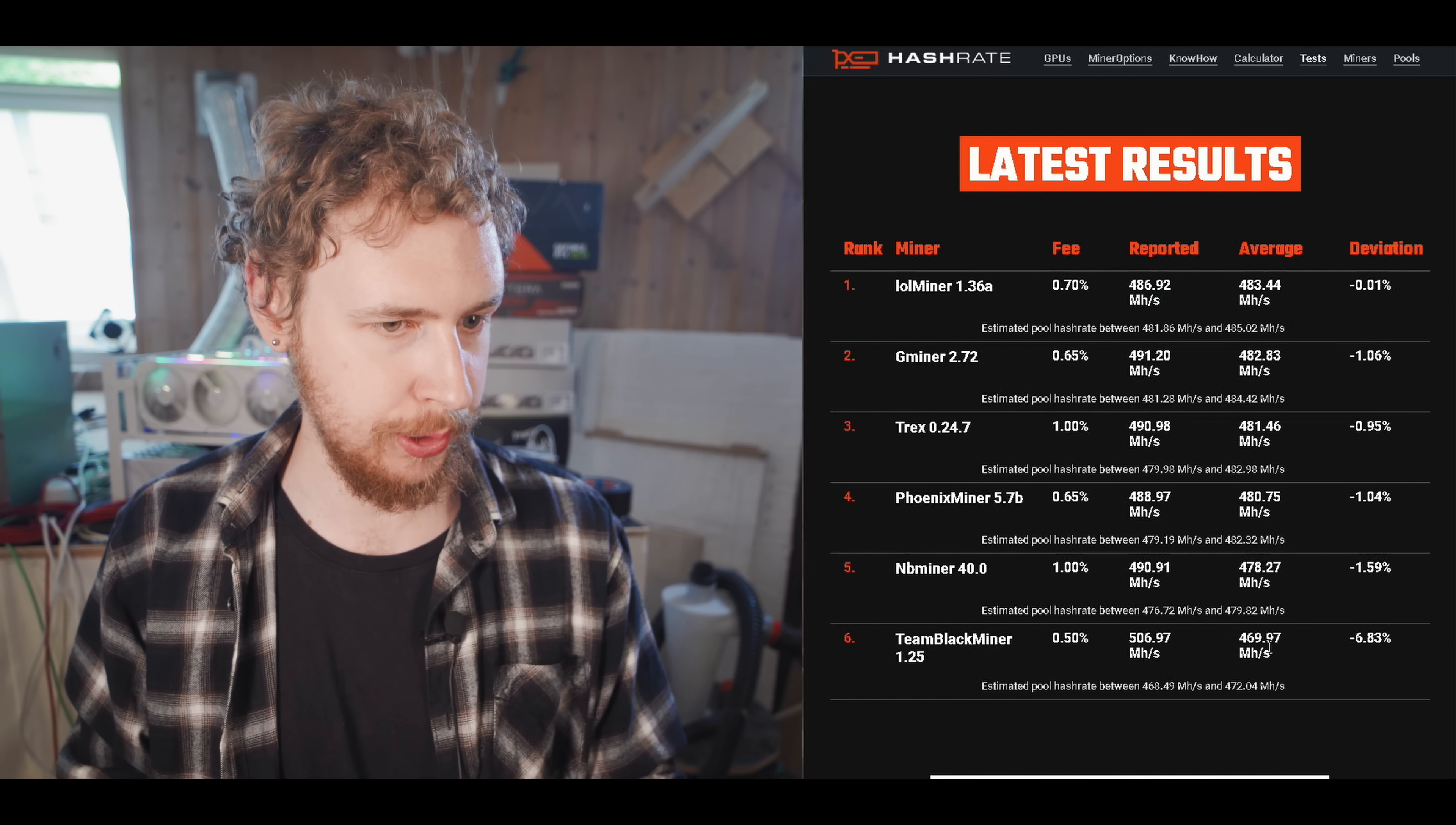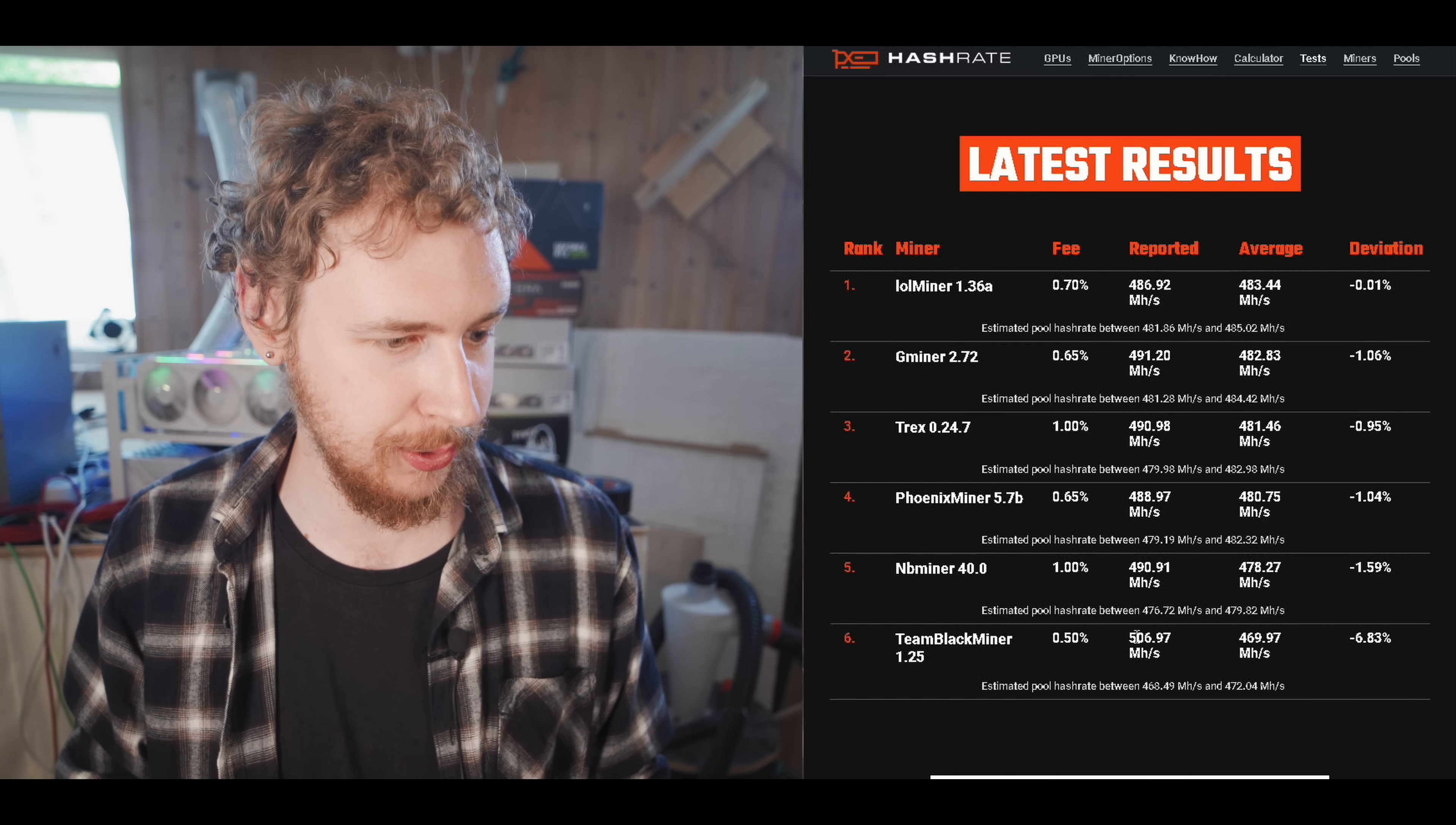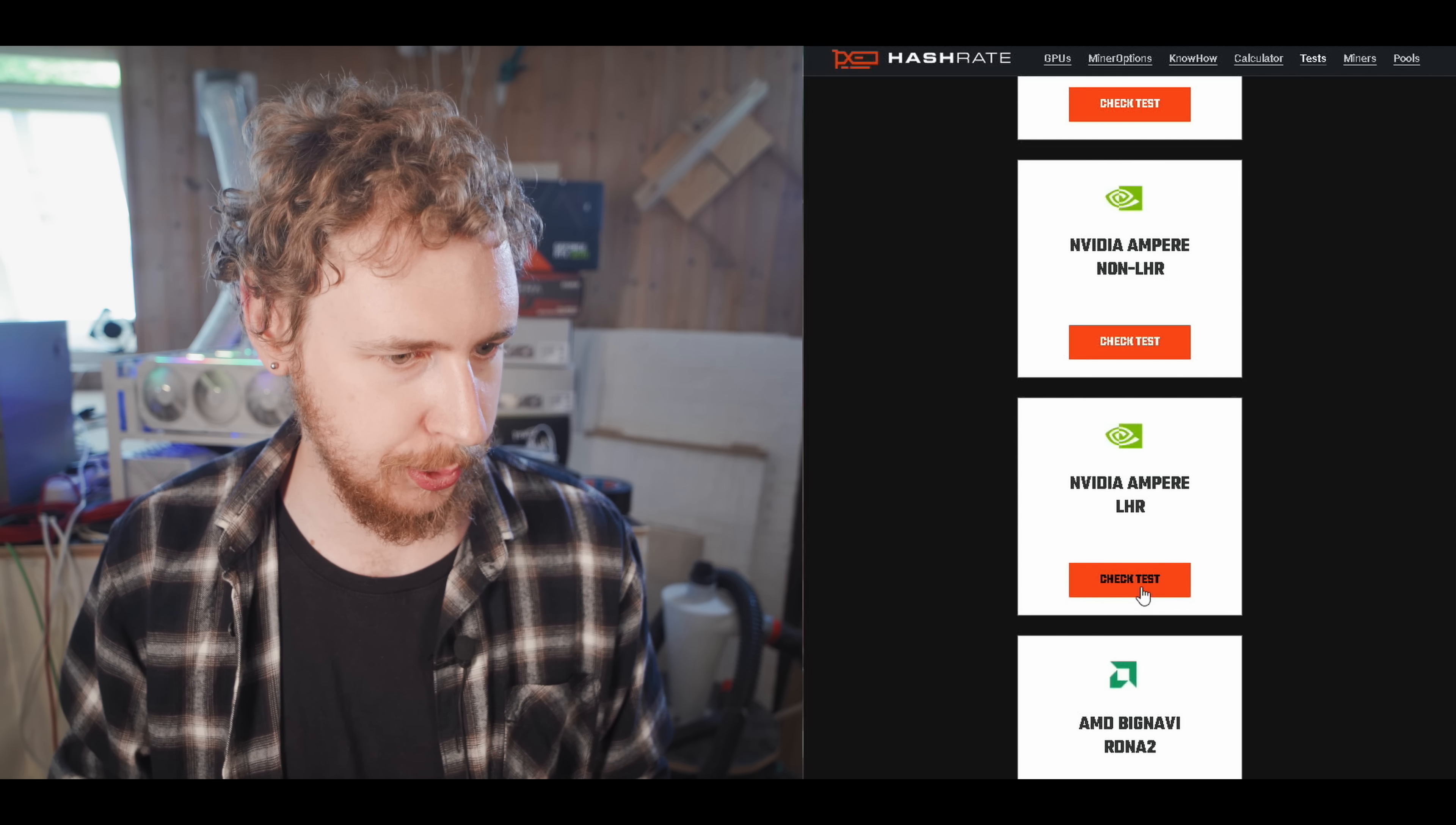Because if we look at this in Team Blackminer, it looks like we are getting way more hash rate. It seems like it's the best miner, but actually based on the amount of real hash rate we get, it is the worst miner. This actually makes quite a big difference there. You can see if you were using Team Blackminer thinking you were getting 507 megahash, but you're actually only getting 470 megahash. That's like a 37 megahash difference in what you think you're getting versus what you're actually getting, which is very significant in my mind. So let's speed through the other tests here real quick.